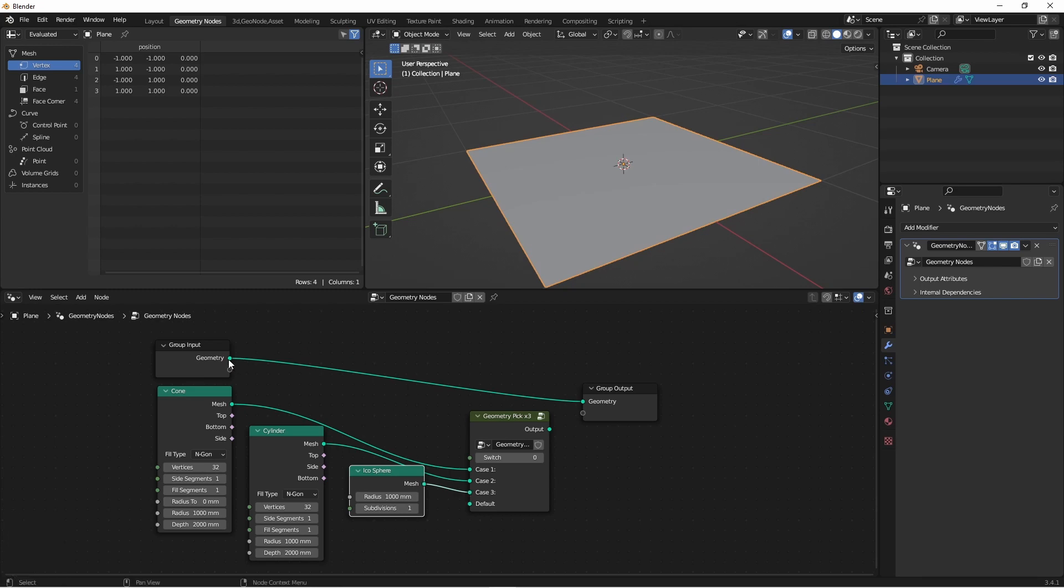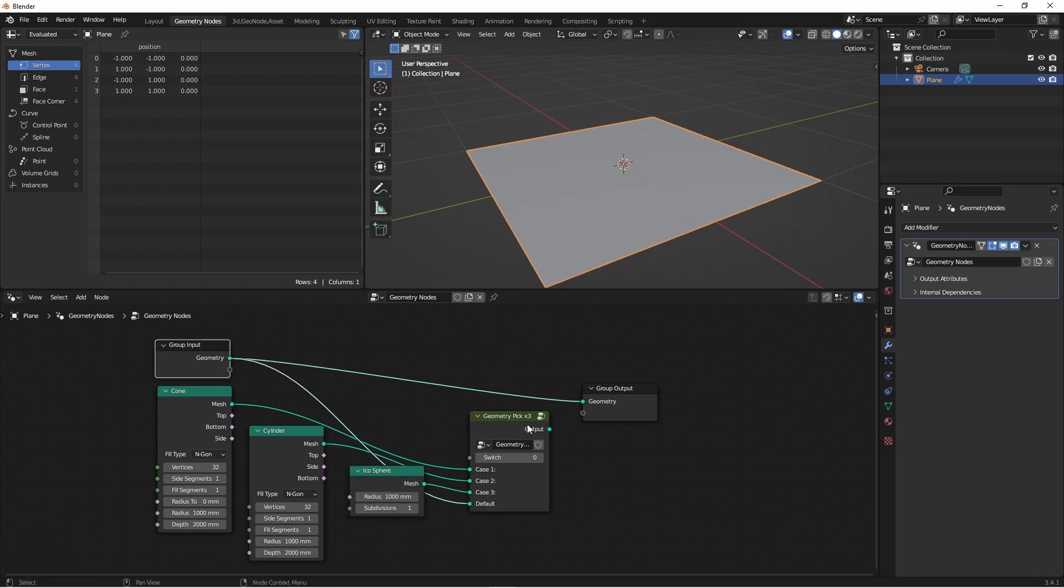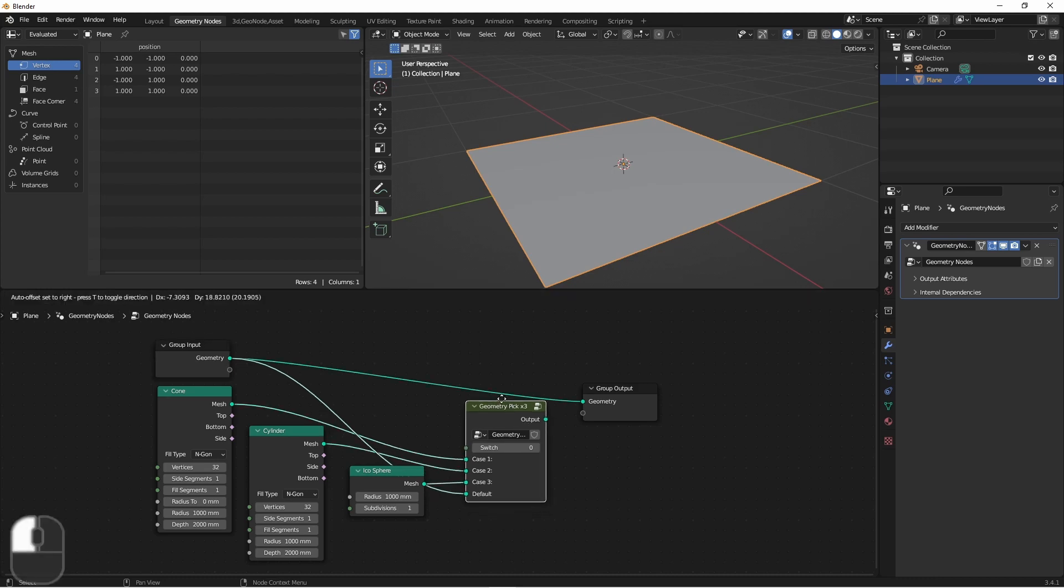and then any other value, or my default, I'll use my incoming geometry. So now, if my switch is 0, I'm getting my default, because the first case here is 1.